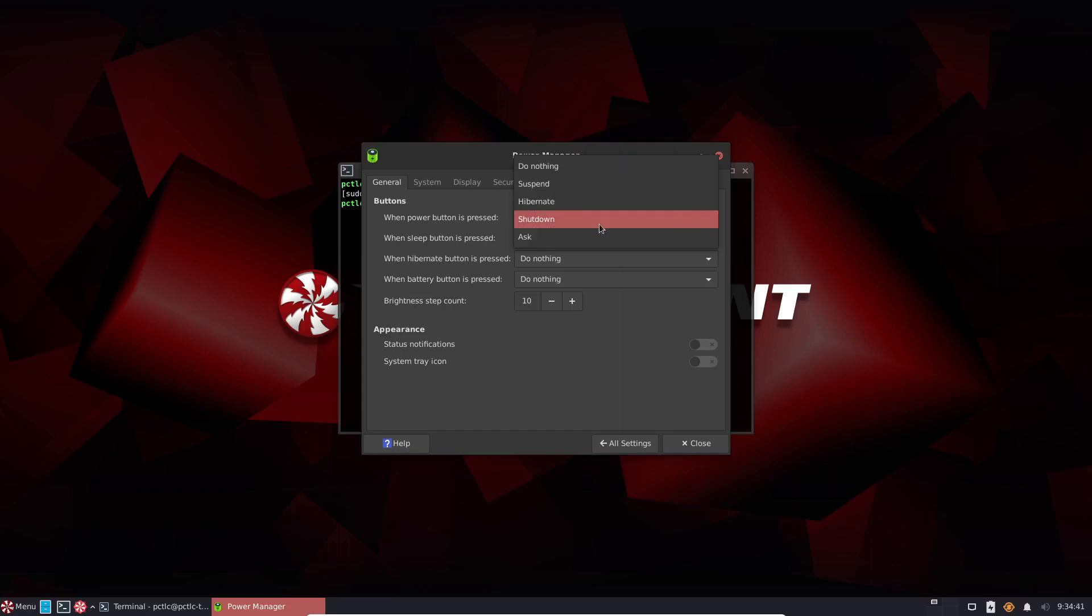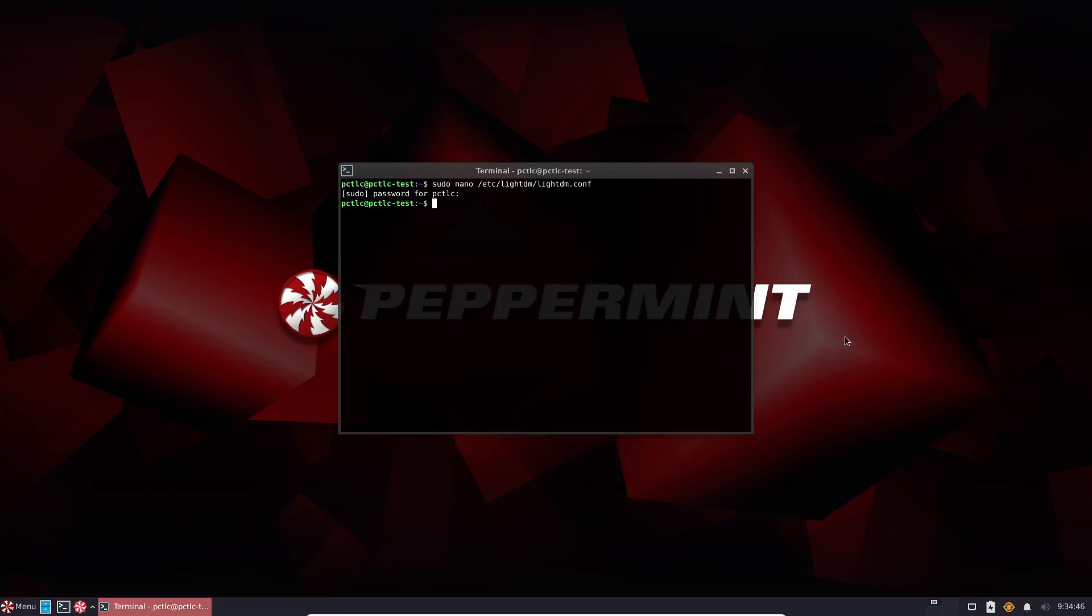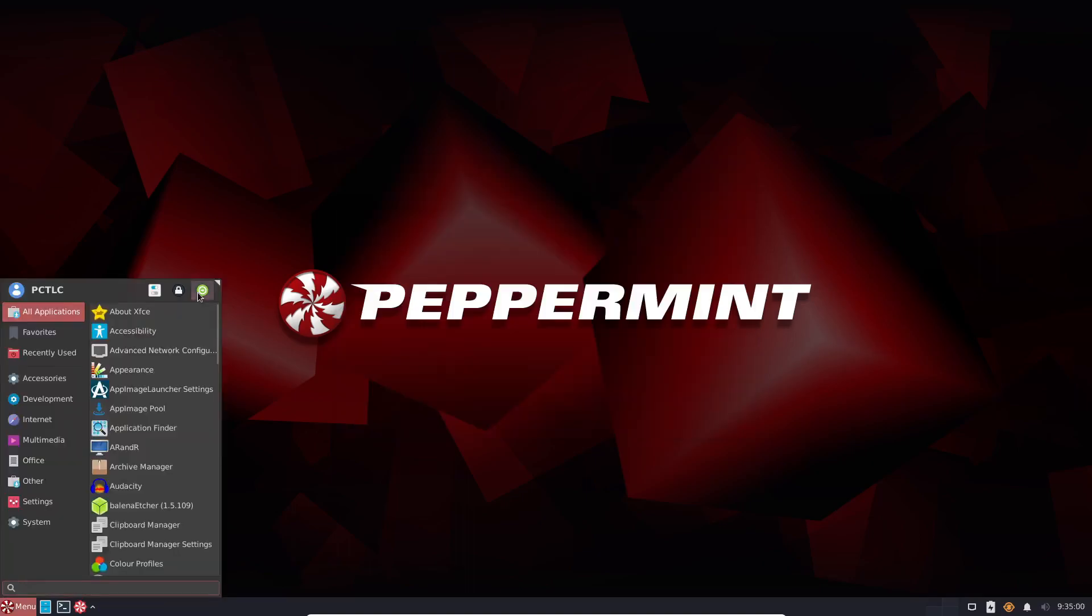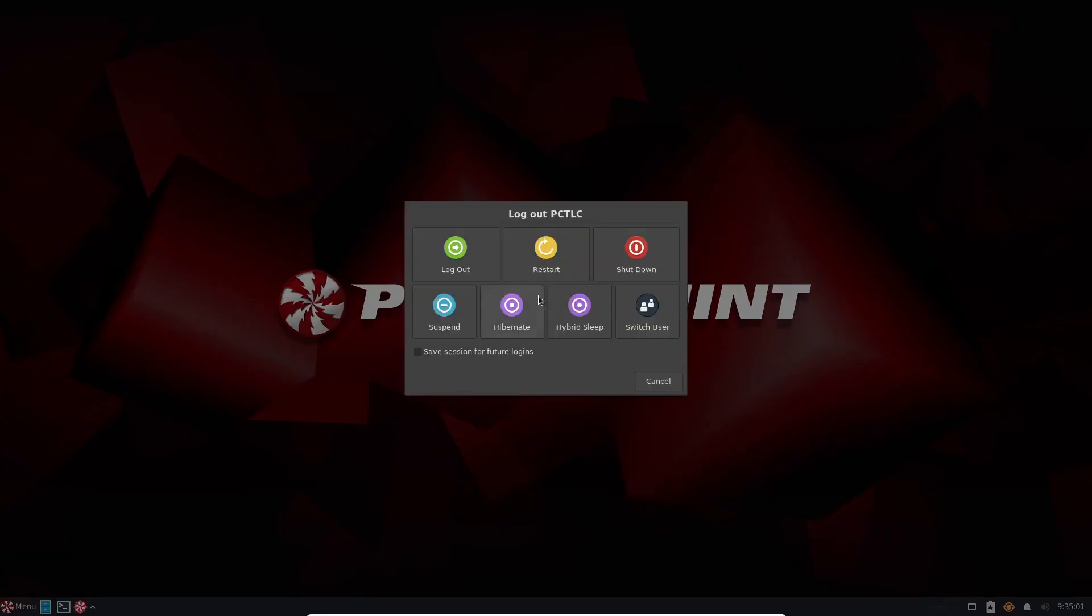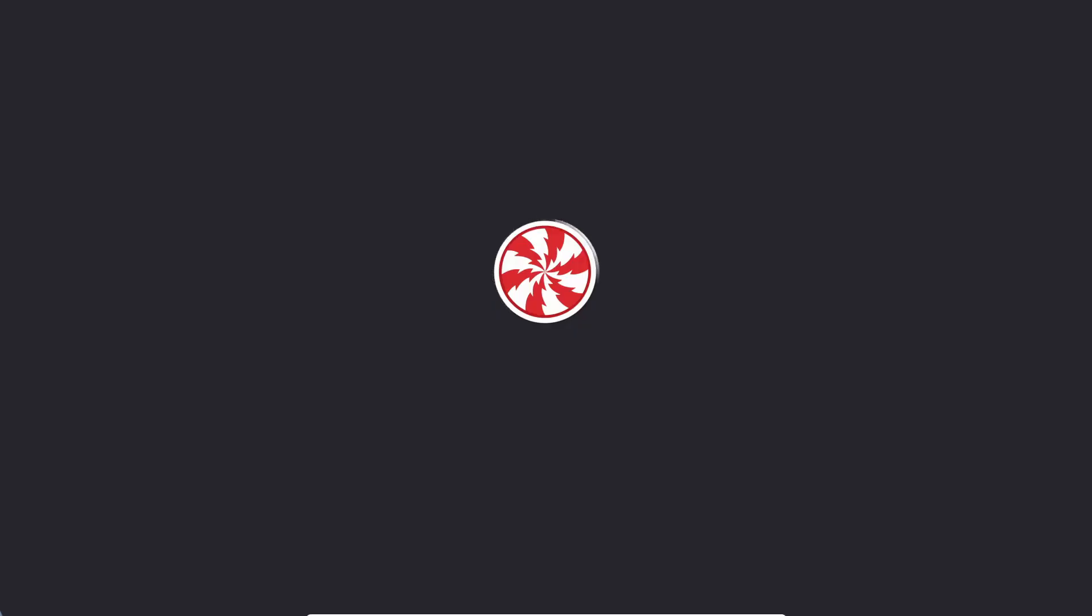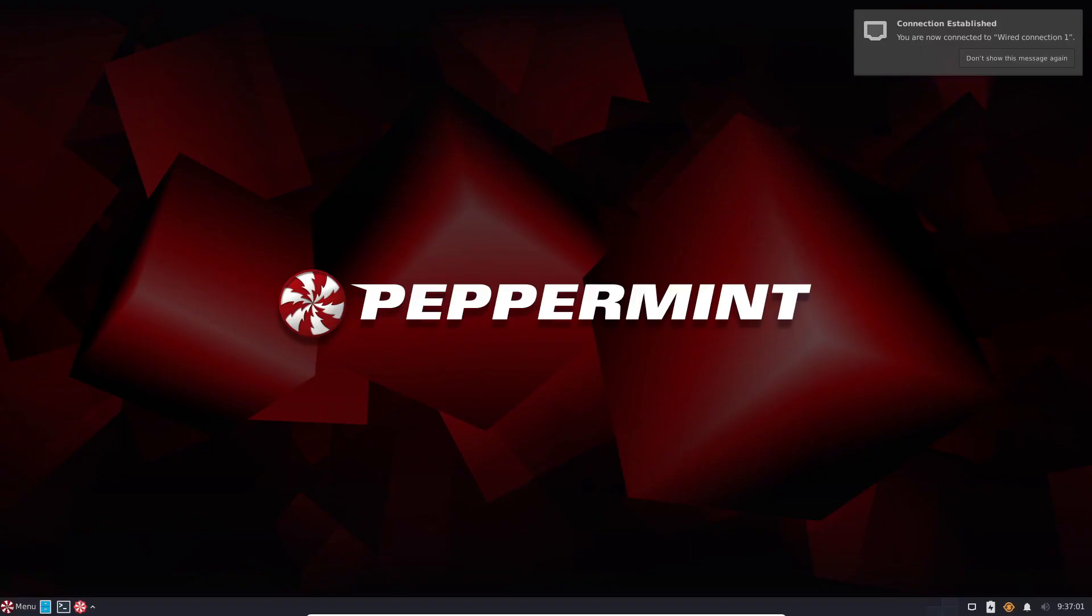So that's how I set up my Plex server. So for auto login and also power button shut down. So let's restart the system and make sure that this is auto logging in. And there we have auto login.